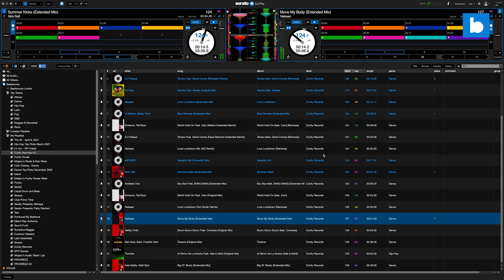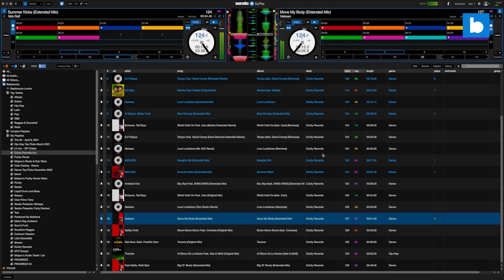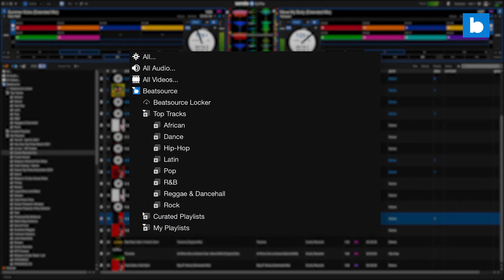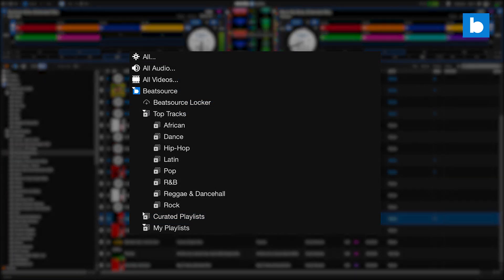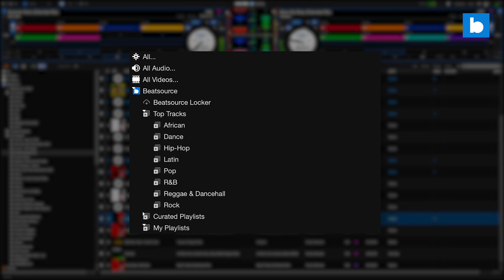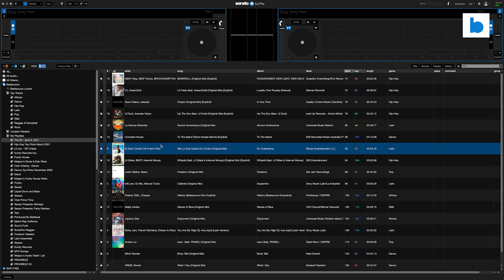But of course, from a Beat Source perspective, we are most excited about the ability now to use the Beat Source offline locker inside your Serato software. As has always been the case since the introduction of Link into Serato, you can analyze your files ahead of time.